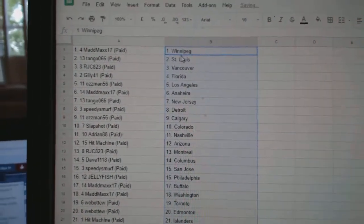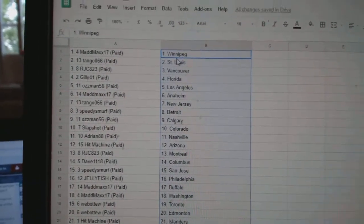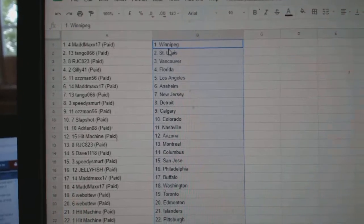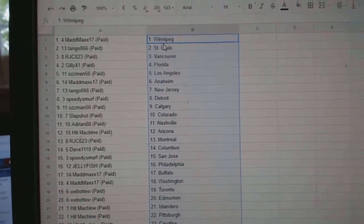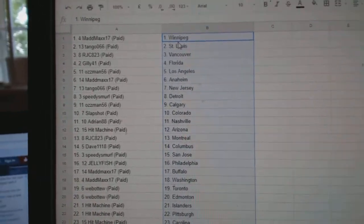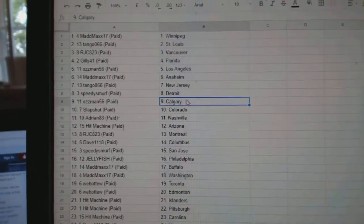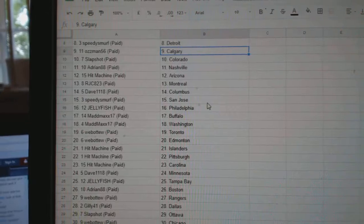So, Mad Max has Winnipeg, Tango St. Louis, RJC Vancouver, Gilly Florida, Ozman LA, Mad Max Anaheim, Tango New Jersey, Speedy Smurf Detroit, Ozman Calgary.